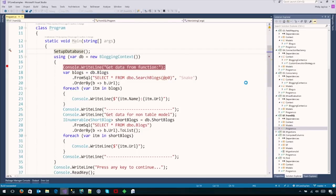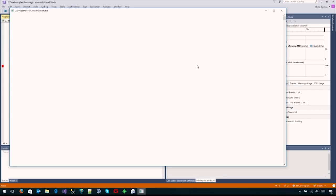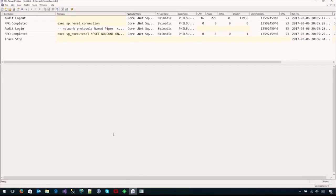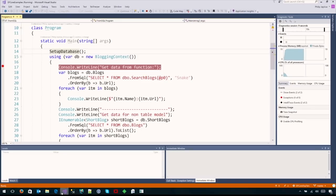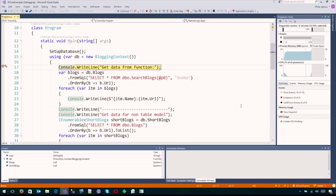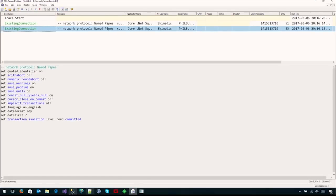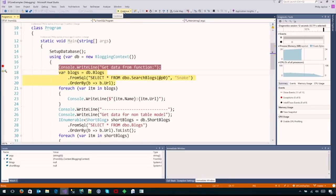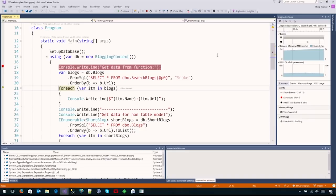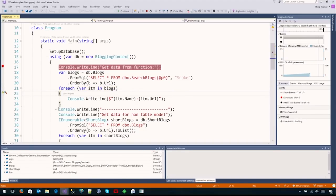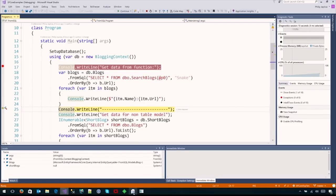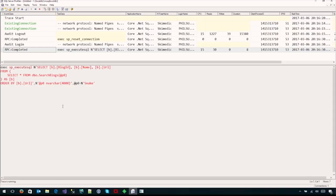Going back into profiler to prove it's all server side, after building the database we call the function. In the profiler we see 'select those fields from that function, order by' - it's all happening server side. From a performance standpoint, the more you can have done server side and reduce that result set before it comes back client side, the better performance you'll experience.